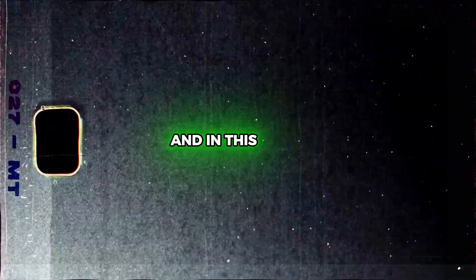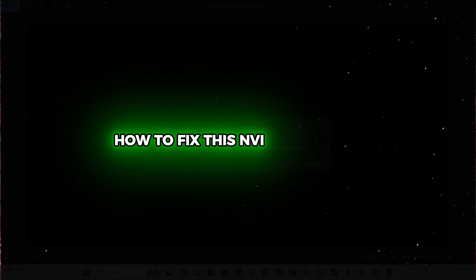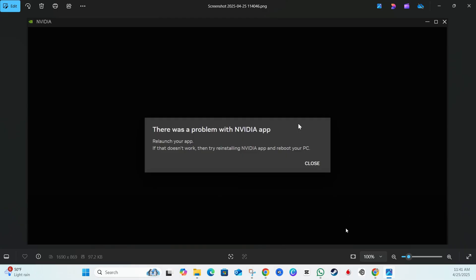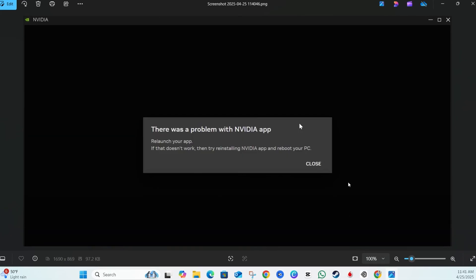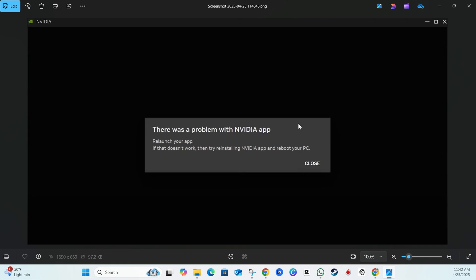Welcome back to the tutorial. In this video I'm going to show you how to fix the NVIDIA app error message that says 'There is a problem with the NVIDIA app.' It suggests you relaunch the application or restart your PC, but based on multiple occasions, doing that doesn't solve the problem. I'm going to walk you through some troubleshooting steps to fix it.